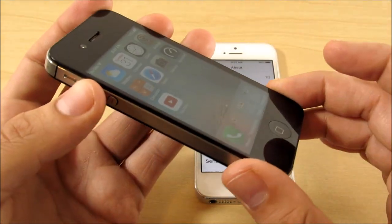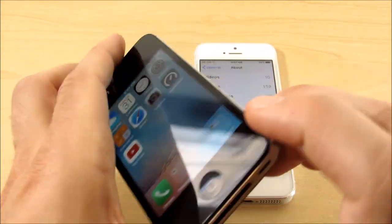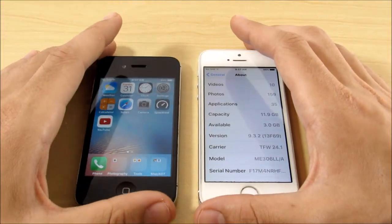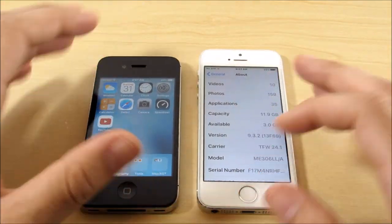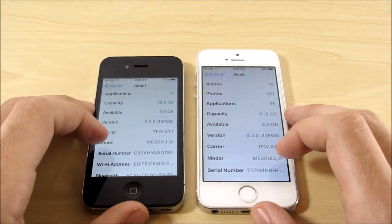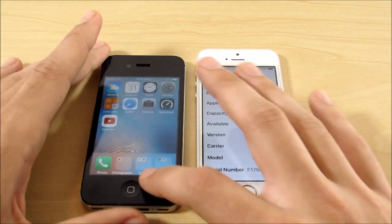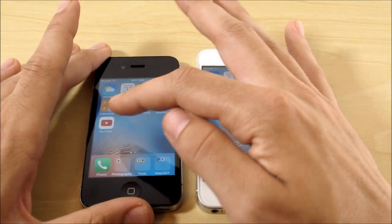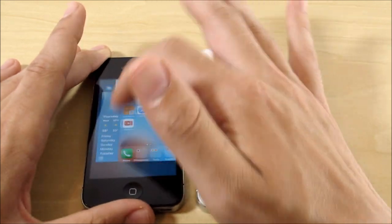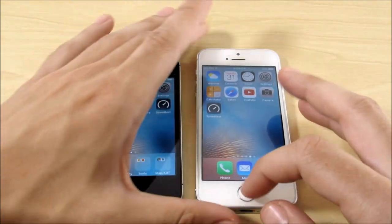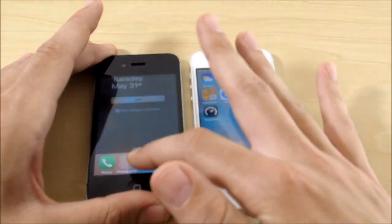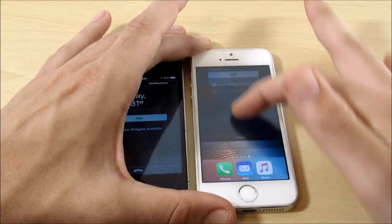At the time, this iPhone was one of the best you could buy — it didn't feel puny at the time. Now we've confirmed both are running iOS 9.3.2. I'm going to close everything out and first test the general user interface of these devices. Let's pull down the notification trays on both of them.